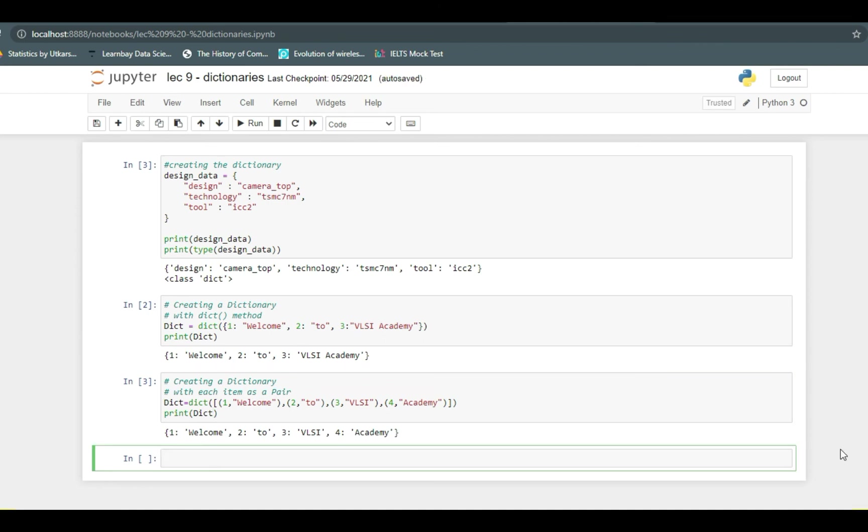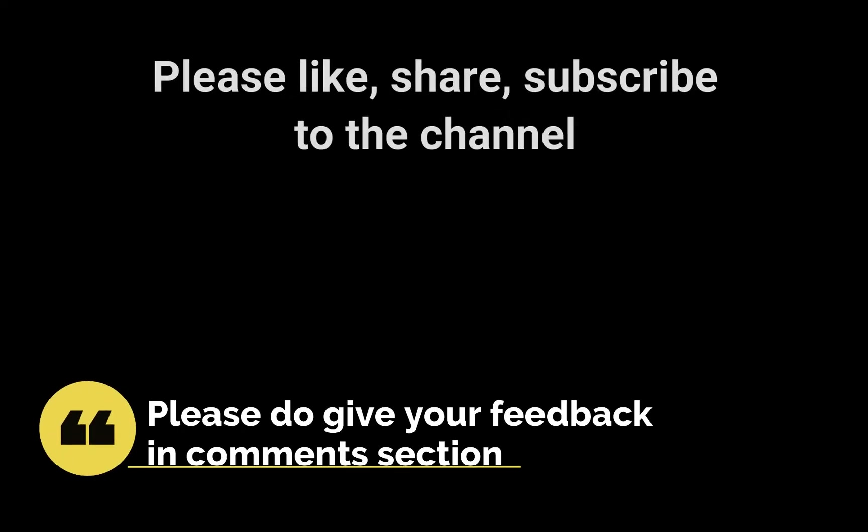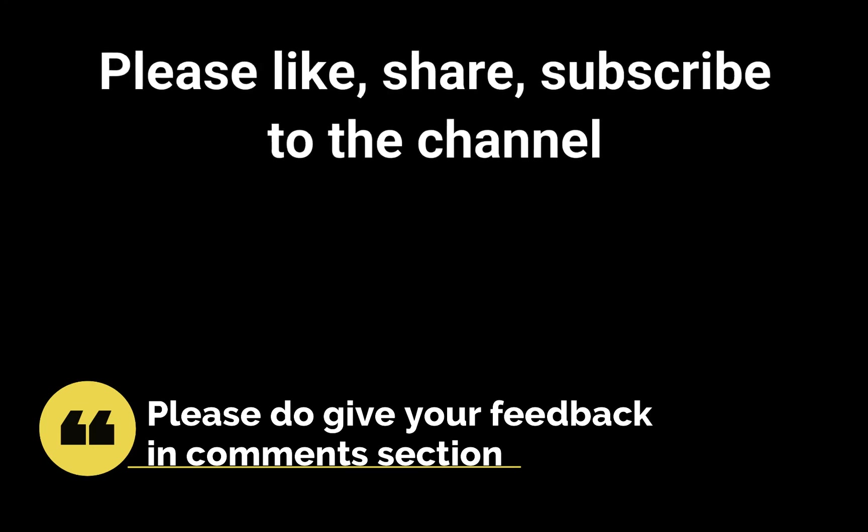So let's try printing it out. Of these three, first method is most commonly used and it is easier to use as well. Going forward we will also be using it. Iteration of the key value pair in dictionary will be covered in next videos. That's all for today. Please like, share, subscribe to the channel. Thank you.